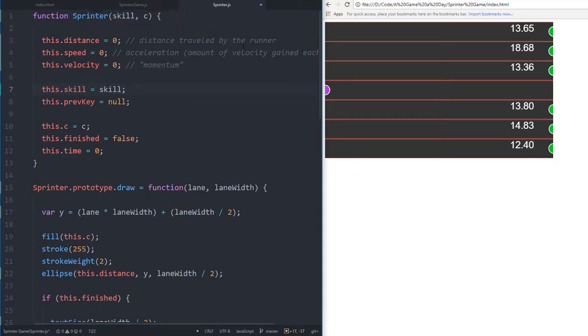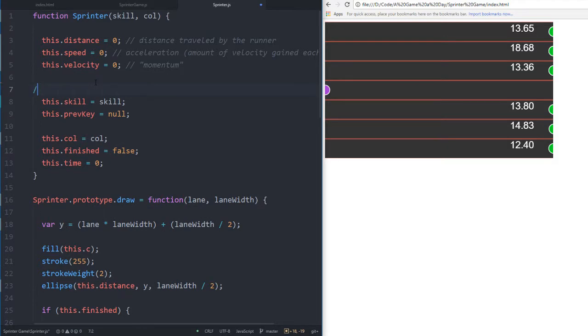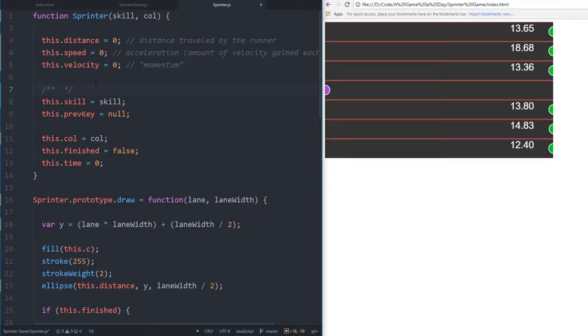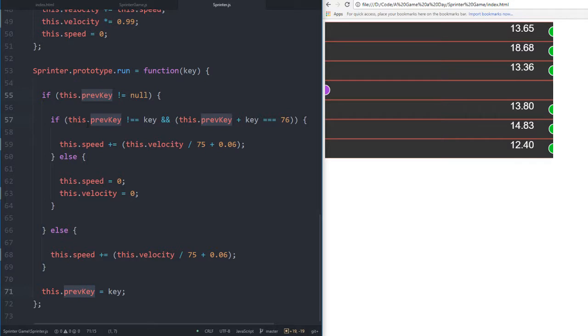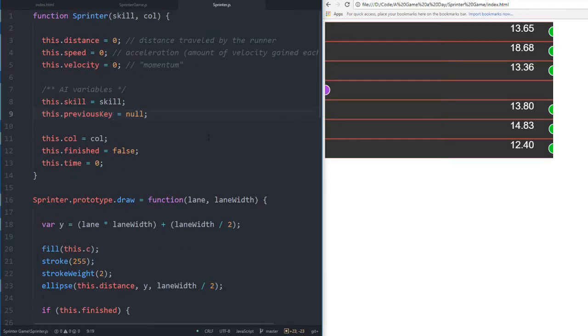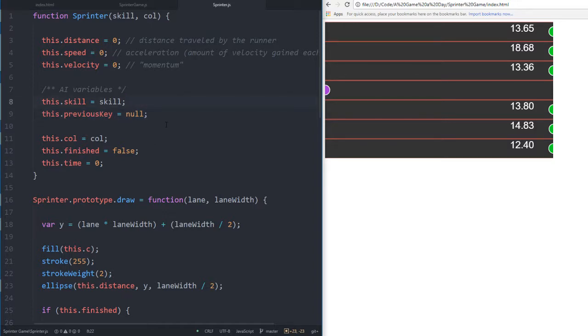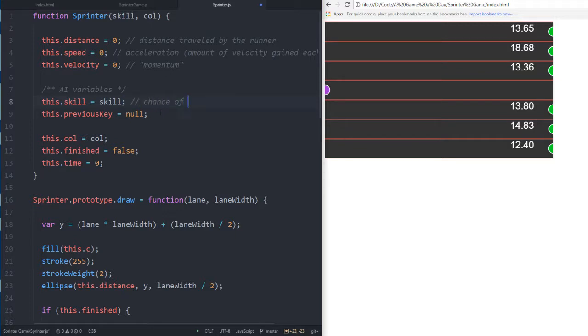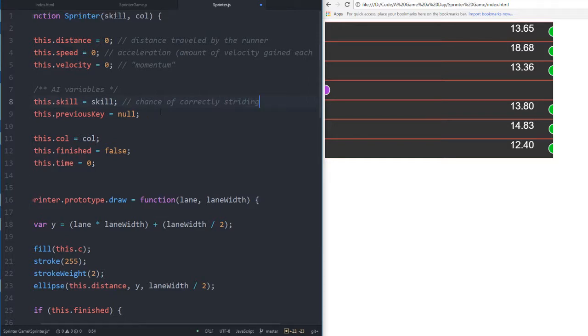I can't pass the word color because that's a reserved word for p5. Their skill is the chance of correctly striding. Previous key holds the previous key pressed.